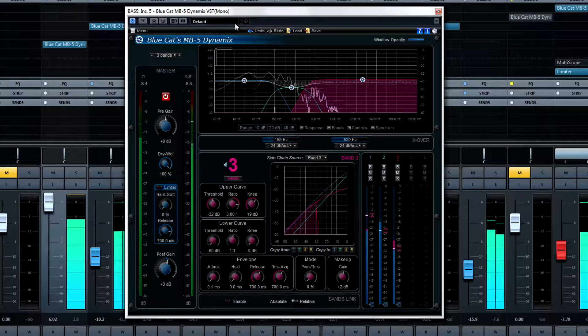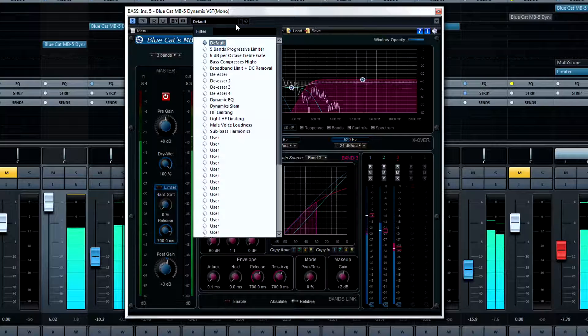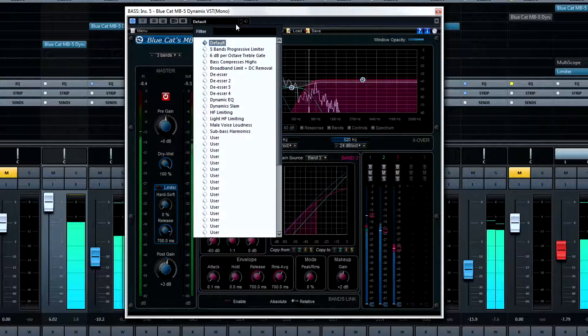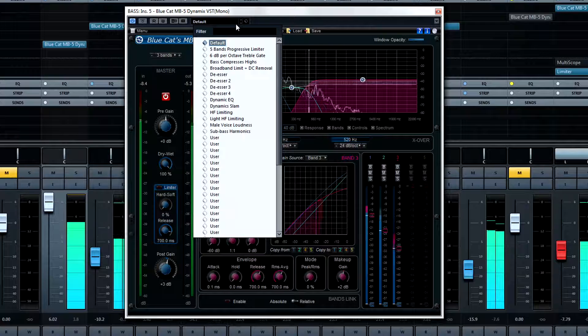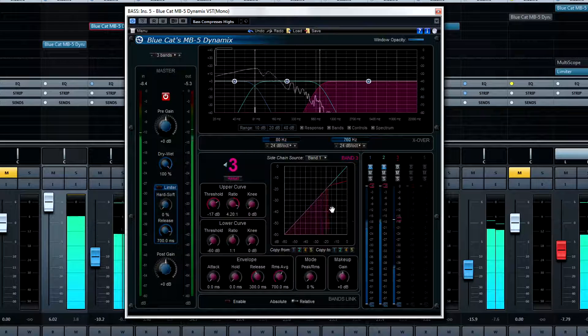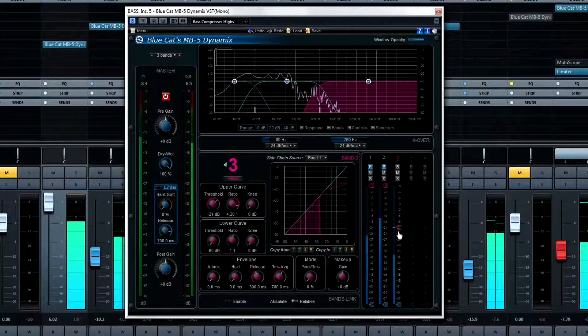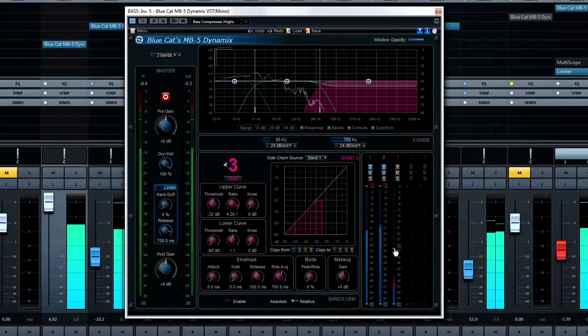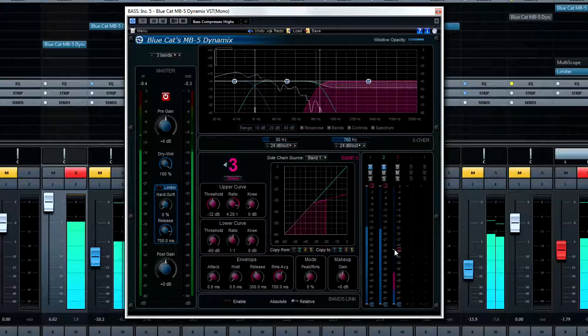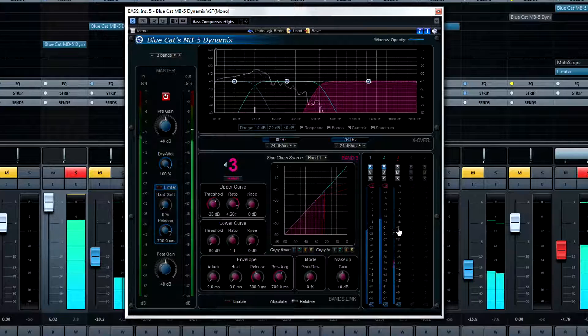If you're still not confident in making dynamic decisions with the MB-5, start with the most appropriate preset and see where it takes you. Like for instance with the preset bass compress highs, I can quickly make a threshold adjustment and appropriately adjust the highs.